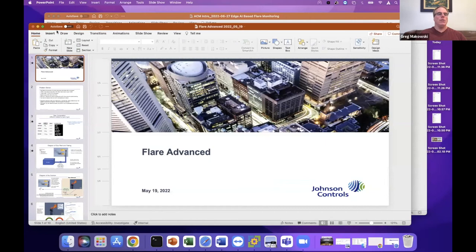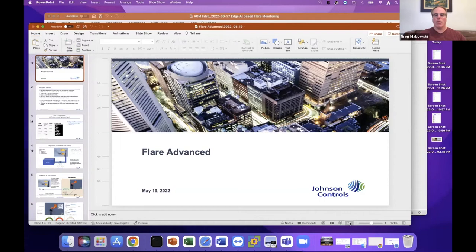We're talking about the Flare Advance, which is an enterprise product. The problem we're solving is that gas flaring is a process of burning natural gas associated with oil and gas extraction. There could be thousands of gas flares, and they burned about 142 billion cubic meters of gas in 2020. One cubic meter is going to be about 2.5 kilograms of CO2 emissions, resulting in about 400 million tons of CO2. This is what we want to try and move the needle on — reducing this CO2.